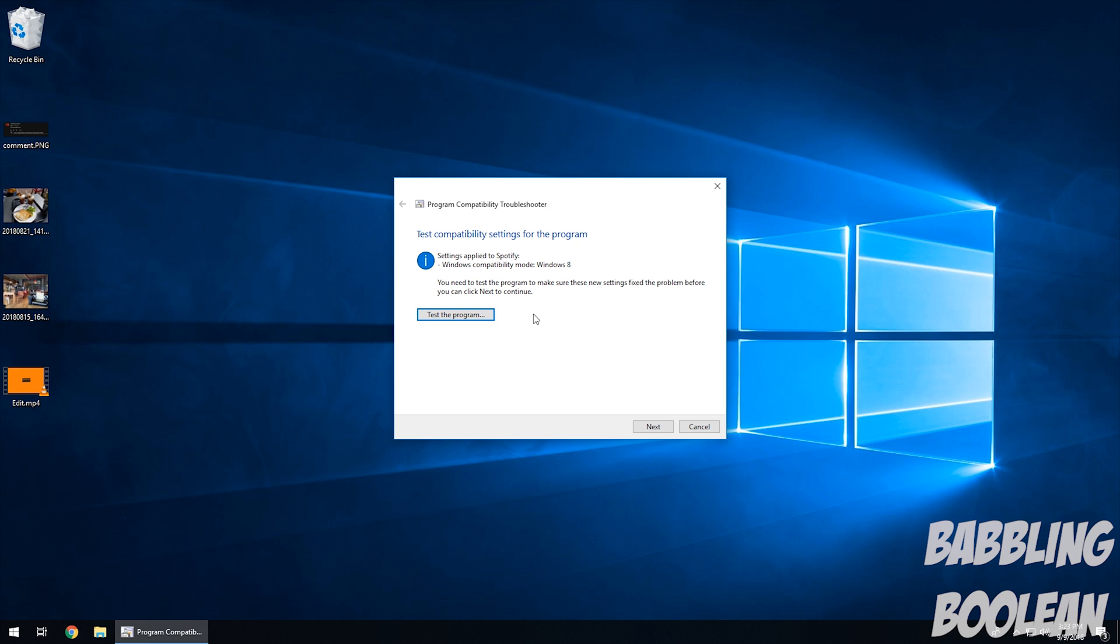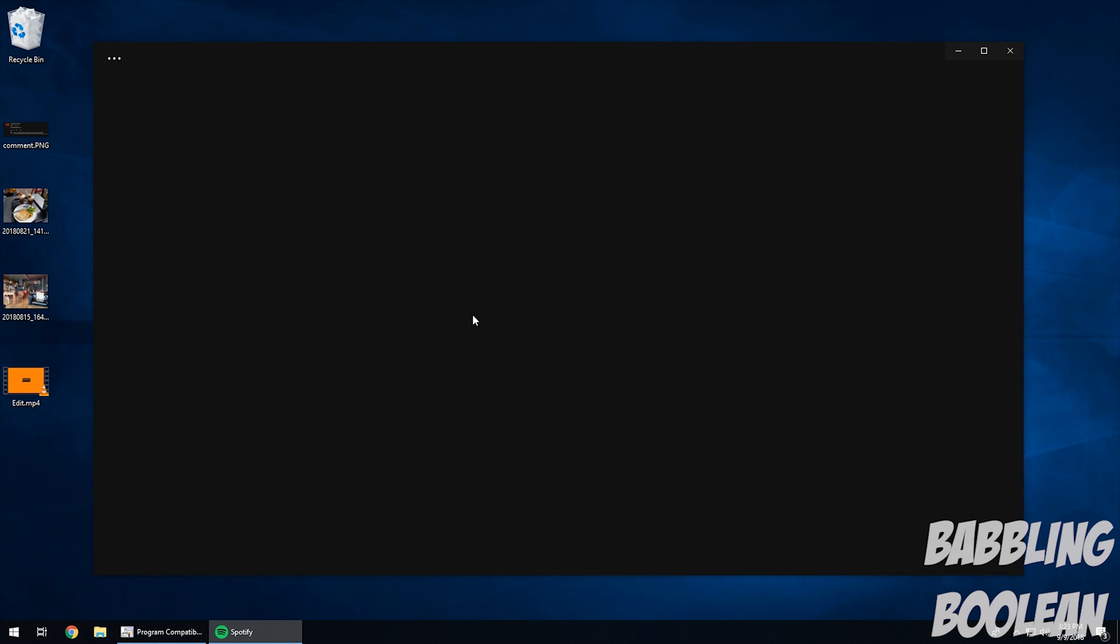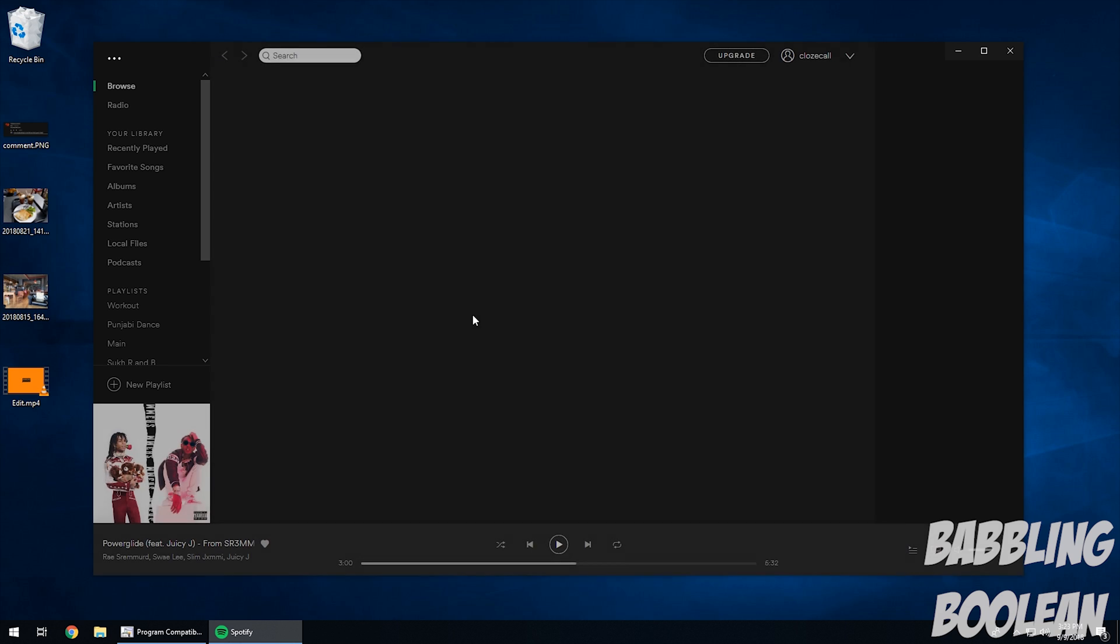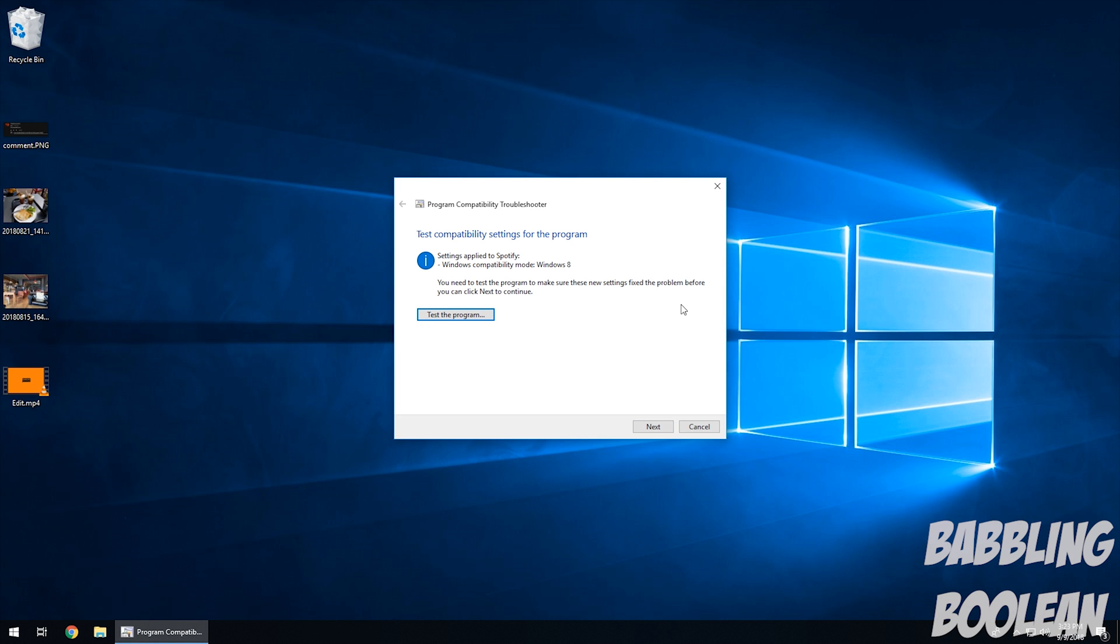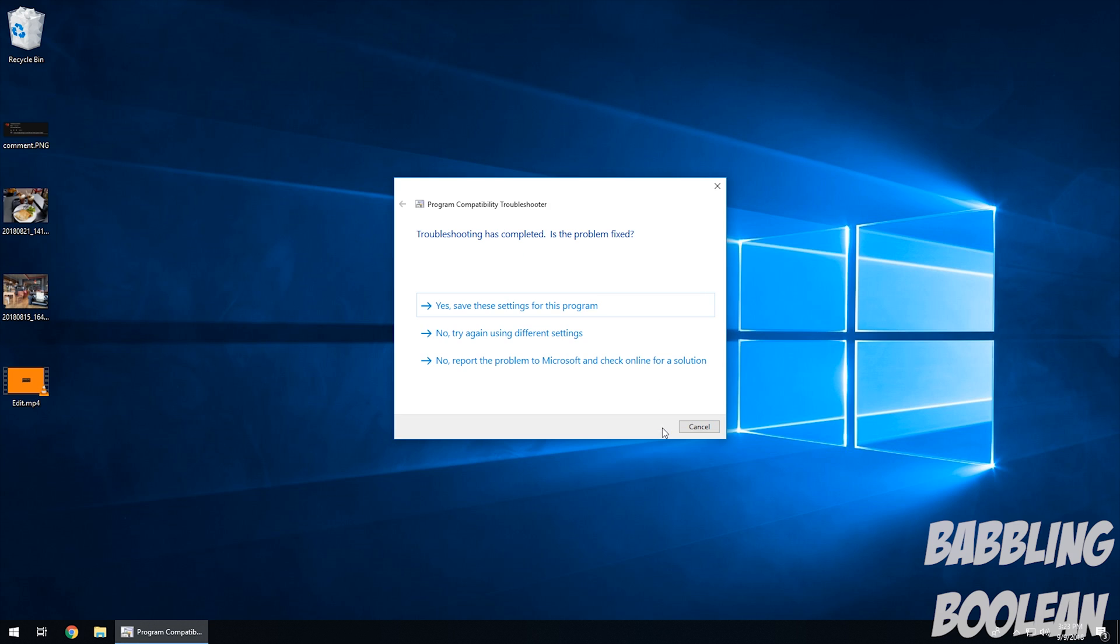It says like, hey, let's give it a test, so I'm going to give it a test. Lo and behold, it works. But again, Spotify is meant to run on Windows 10, so let's pretend it didn't work. I would just hit next, and it would ask you like, are you done, yes or no, and if you say no, if it's not working, it would ask you additional questions. It would try to adjust the settings until it starts working for you.